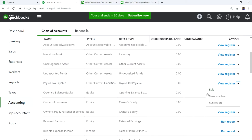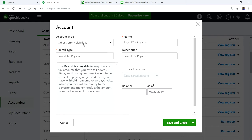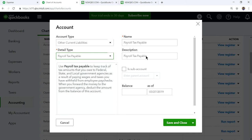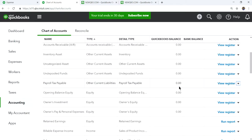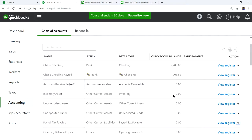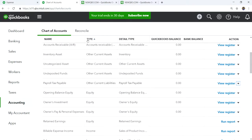This shows how to set up your liabilities. If it's full service, you don't need to do this. If you're paying payroll taxes on your own, you need to set up a liability account. Use other current liabilities as the account type. Honestly, I think it's worth just letting them handle all the payroll taxes — one less hassle. But the account type for payroll tax payable is other current liabilities.